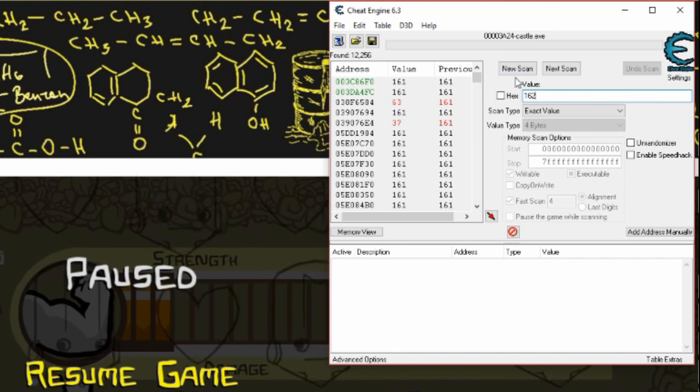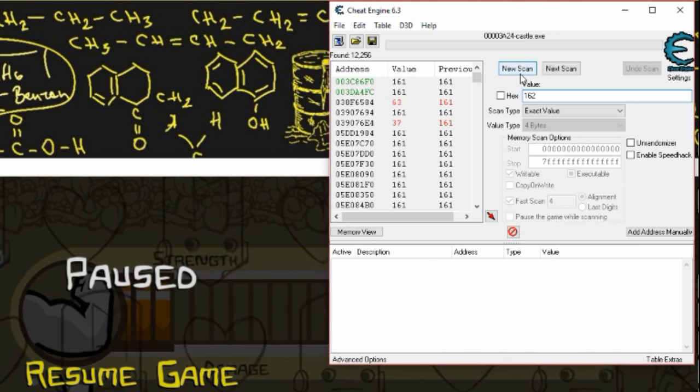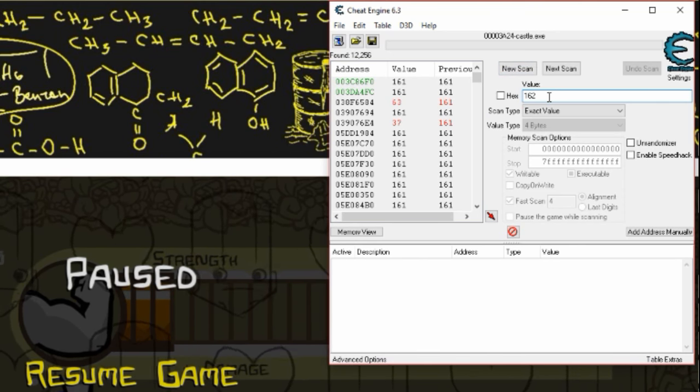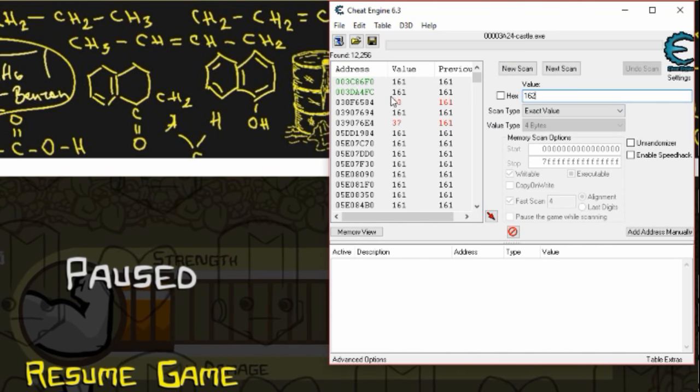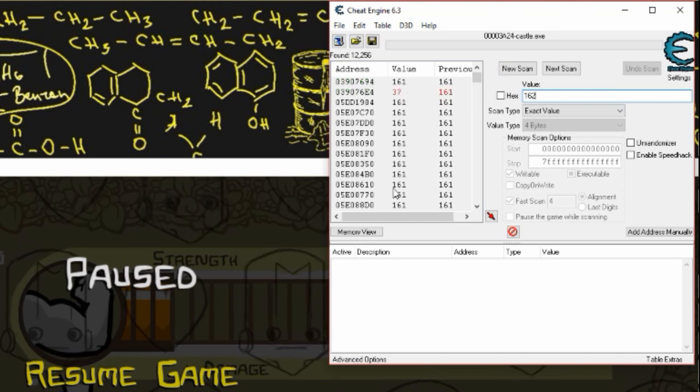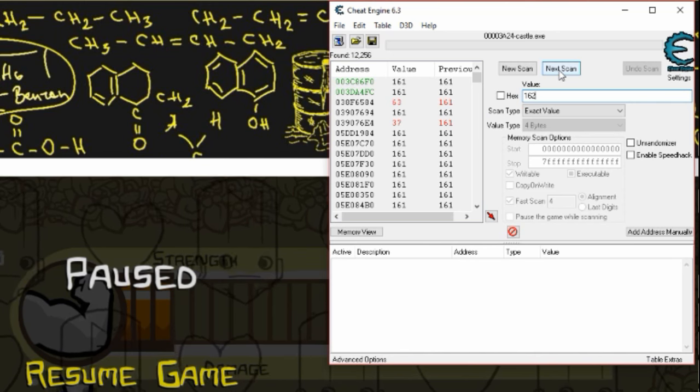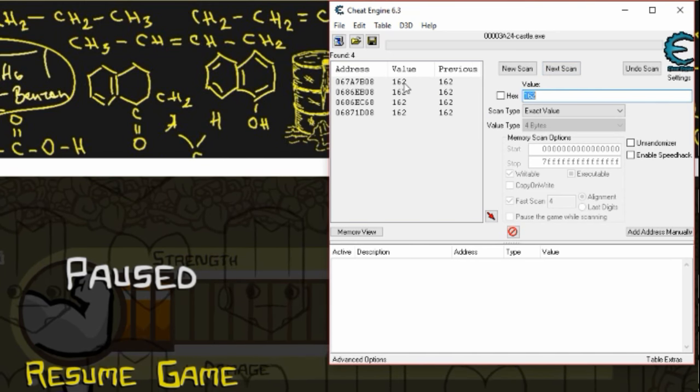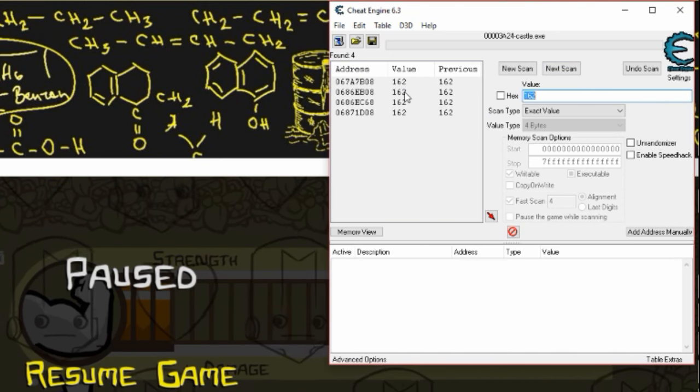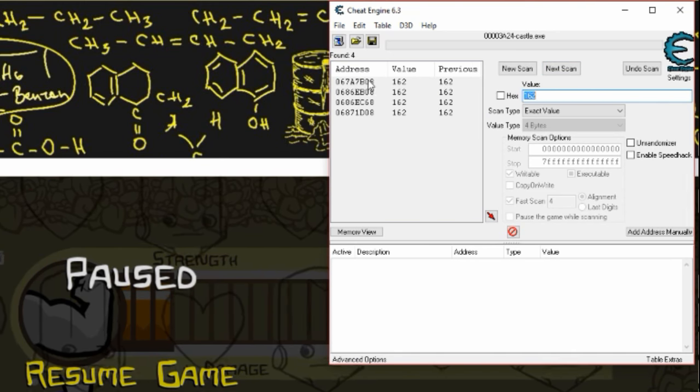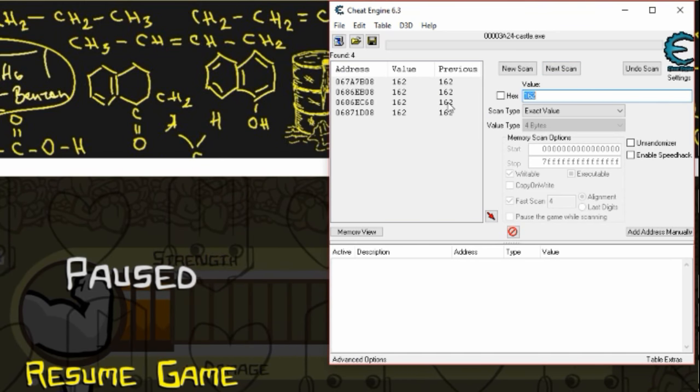Do not hit new scan, don't click this, that will overwrite the addresses here. What you want to do is hit next scan, that's going to filter the addresses.